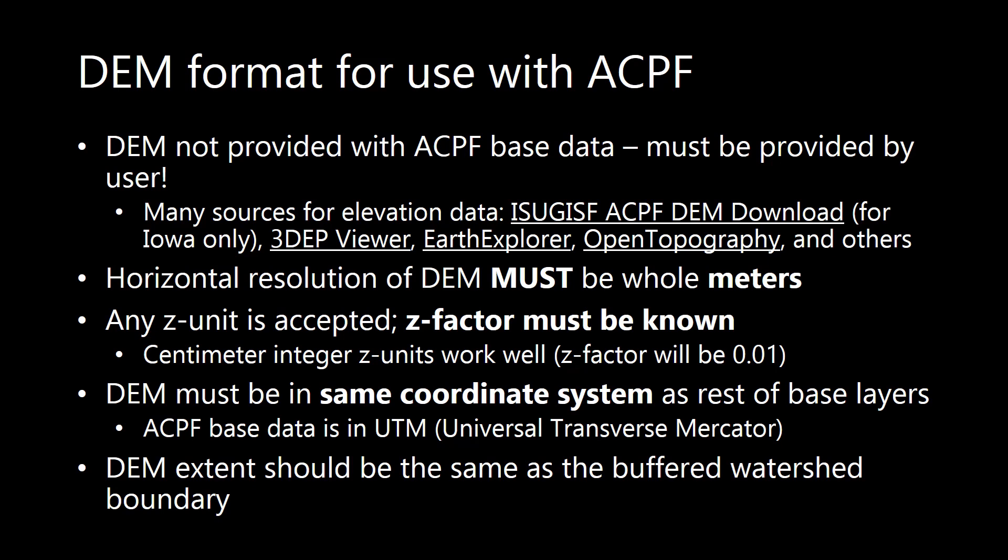The z factor is a conversion factor where it is the number of horizontal or xy units within the z unit. So for example, if you had a meters horizontal unit but then a centimeter z unit, your z factor is going to be 0.01, that is the number of meters that fits into a centimeter. The ACPF does tend to work better if the z units are in centimeters, it just reduces storage requirements and any issues with quantization. Another important thing to note is that the same coordinate system must be used for your DEM as it is for the rest of the layers. The ACPF data is provided in UTM, so make sure that your DEM is also in that coordinate system. Lastly, the DEM should be the same extent as the buffered watershed boundary, so you could use the clip or mask. I recommend the clip tool to make it that same extent.